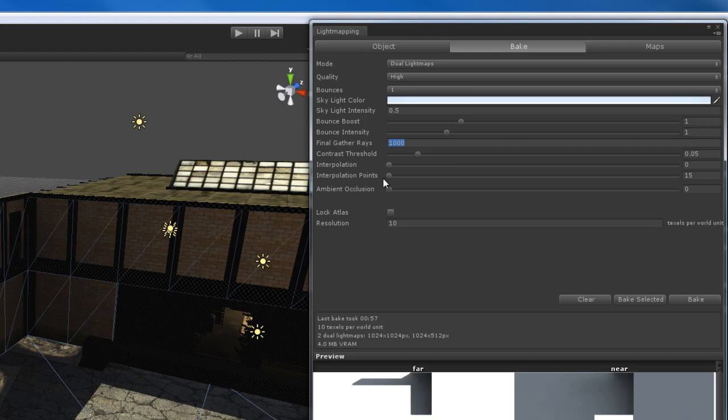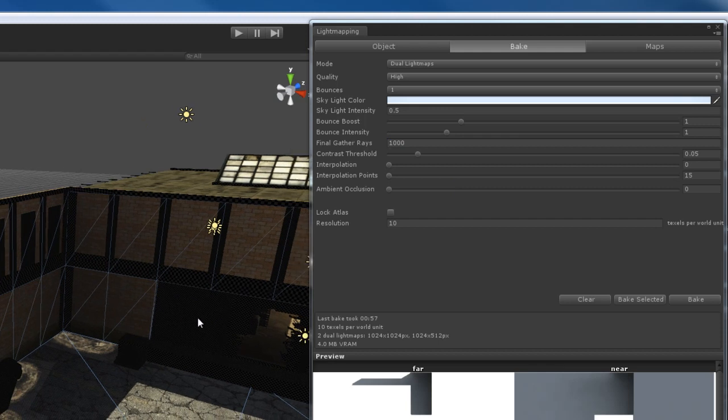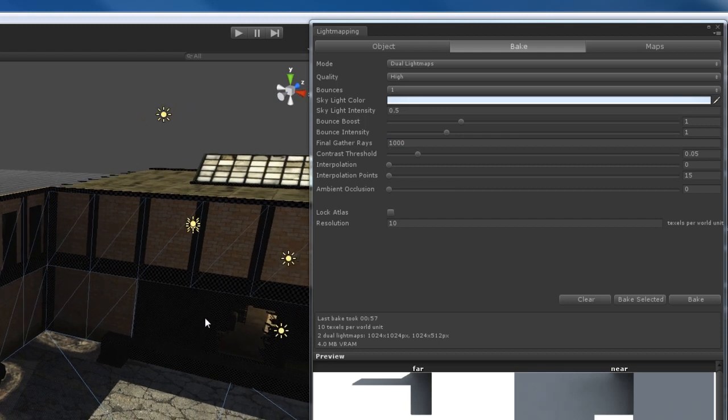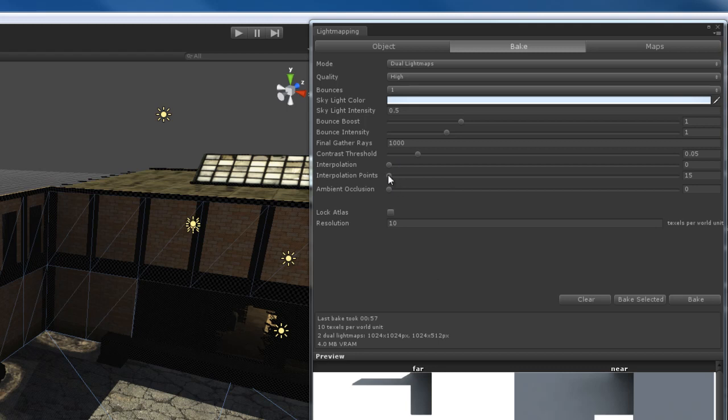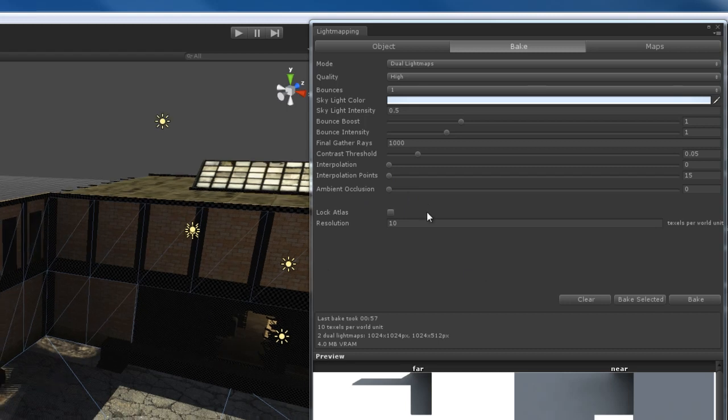Contrast threshold, you should leave this at the default. 0.05 works out pretty good. It just gives your light maps better quality and more accuracy. Interpolation and interpolation points. I recommend leaving this at the default. Unless you're an advanced user, you might want to play with these. Basically, if you're getting kind of blotchy results and it doesn't look very good inside of your scene and your light mapping looks strange, you have too many artifacts, you might want to increase the interpolation a little bit and the interpolation points. But as you increase those settings, you start to lose some of the light mapping accuracy. So be careful with that.